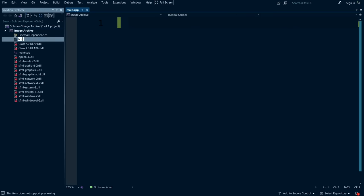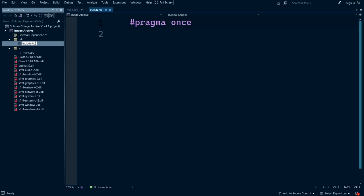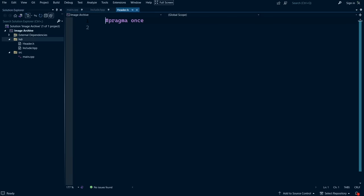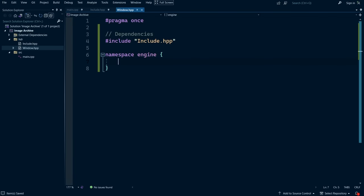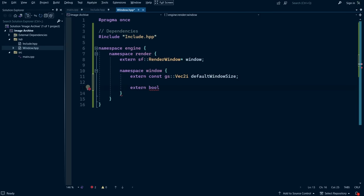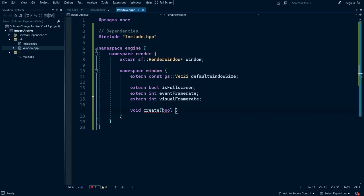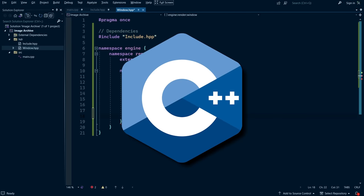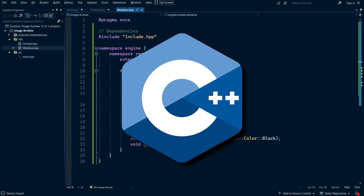To get started on this project, I began by writing out some boilerplate code to get our application up and running. Now I'm writing this project in C++, which is what I use for most of my projects.